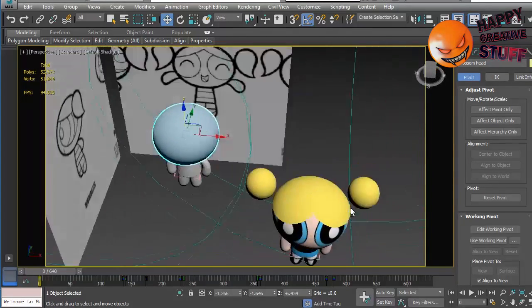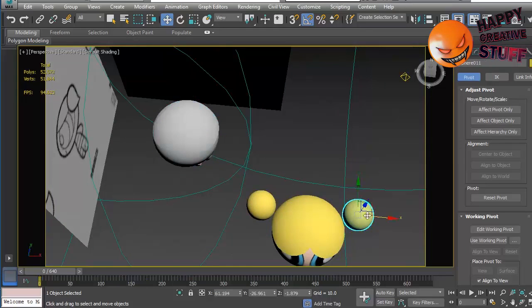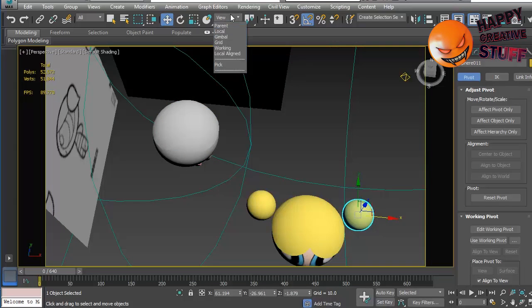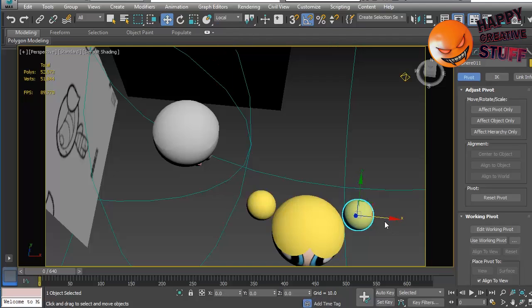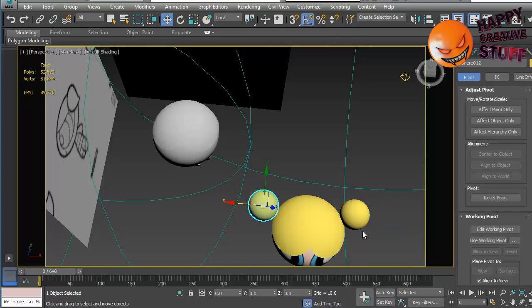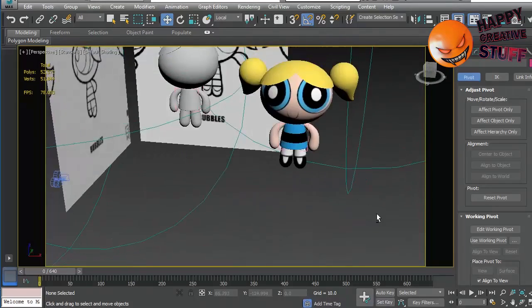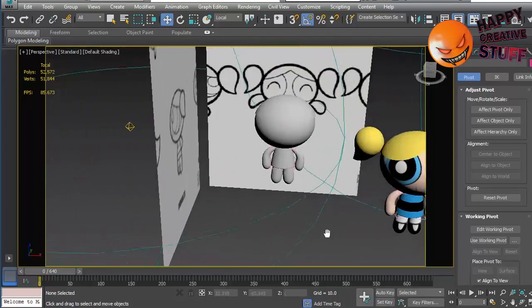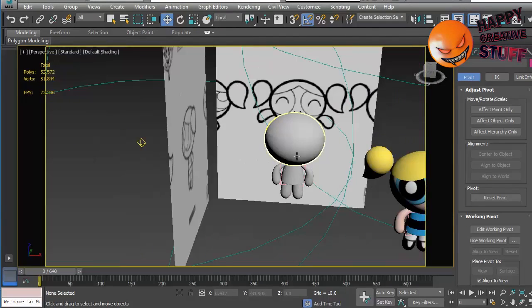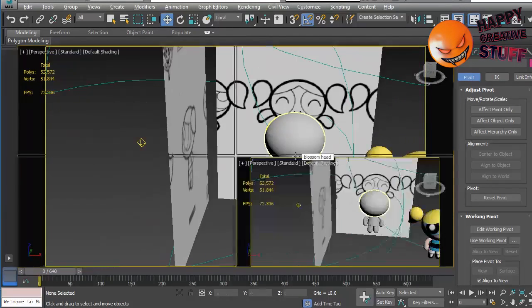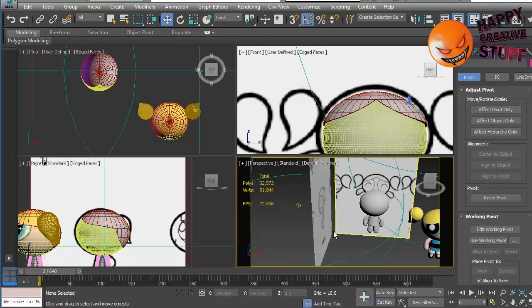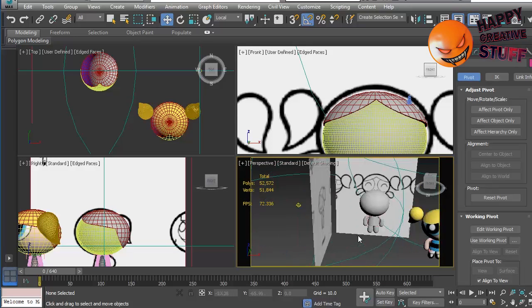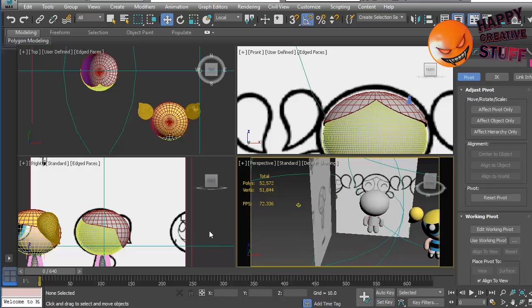What we're going to add is these little pigtails that she has. I think these are positioned wrong, they should probably be closer. Let me just change that to local. I know this is not relevant right now, but I think they should probably just touch. So this is similar to how we did the little bow on Blossom's head, but I'm going to show you quickly anyway.